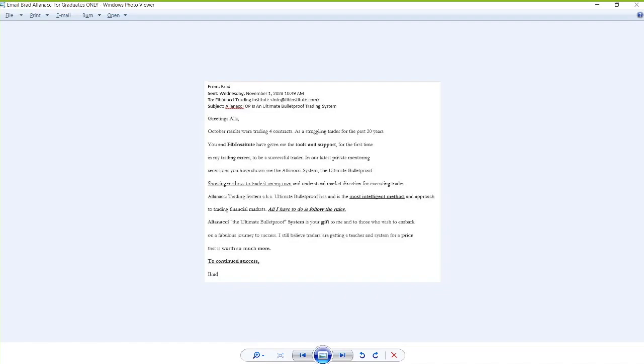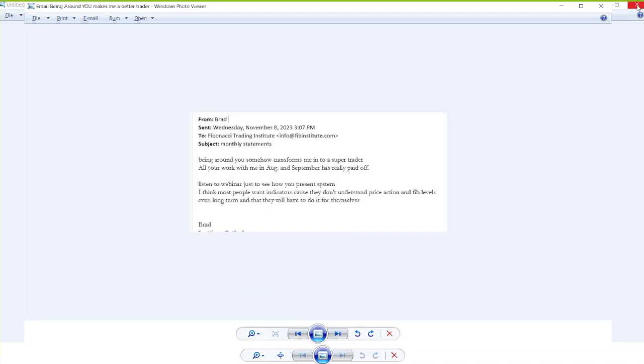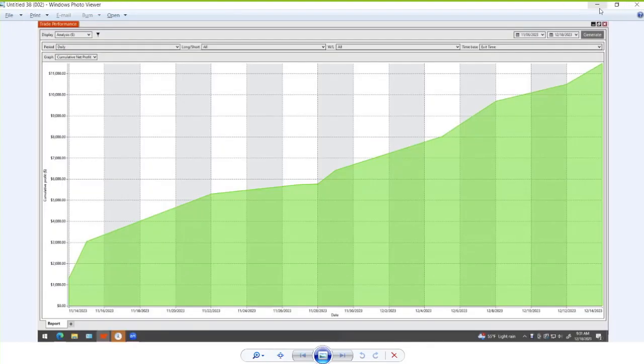So when you learn core system, the sky is the limit. 37 systems later, I make one additional strategy per year as an optional strategy you can add to your trading arsenal. That's it. All you have to do: follow the rules and make an effort, and the skies are the limit with the ultimate bulletproof trading system and core Alpha Fibonacci system.